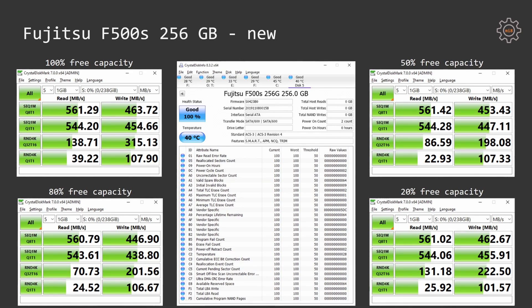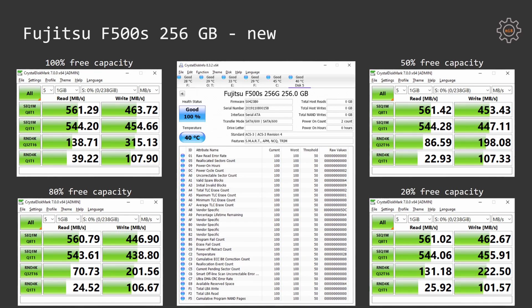Immediately I can see that this SSD provides very inconsistent results. For example with 80% free capacity read and write performance with a queue depth of 32 and 16 threads is lower than it's supposed to be. The other results are also not in line one to another and sometimes it's giving better results, sometimes it's giving worse results.